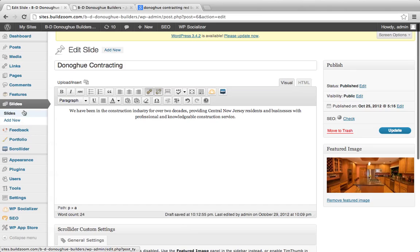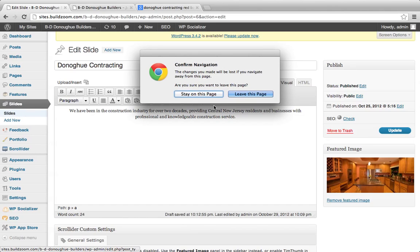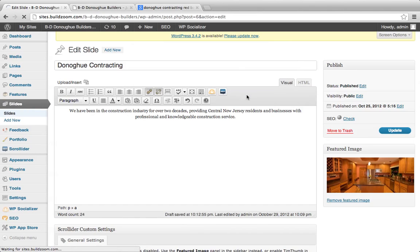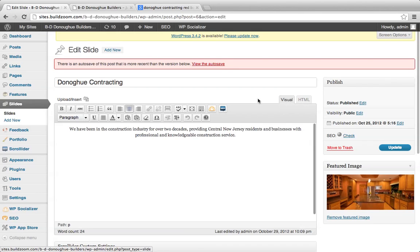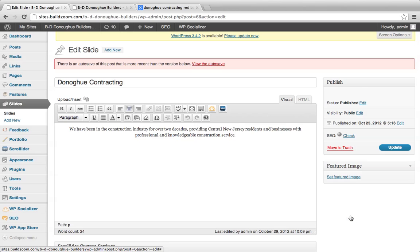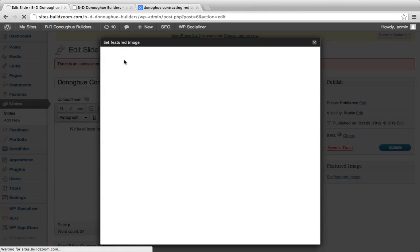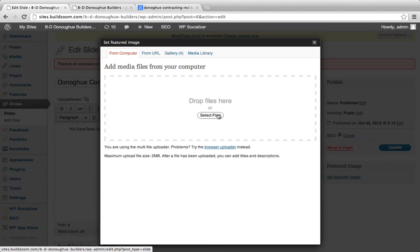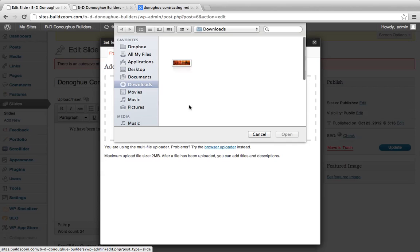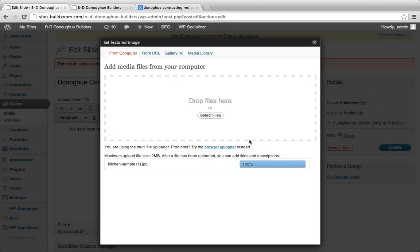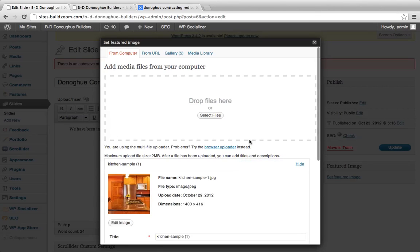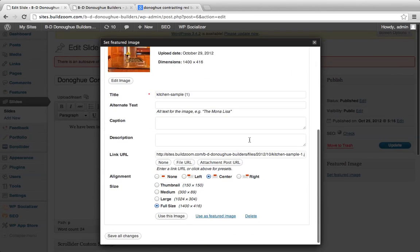I'm going to go look at the slides. The key trick here is making sure that the image added as a featured image is going to be sufficiently large. It does require a rather large image — I've gone ahead and put together a 1400 by 416 image here.